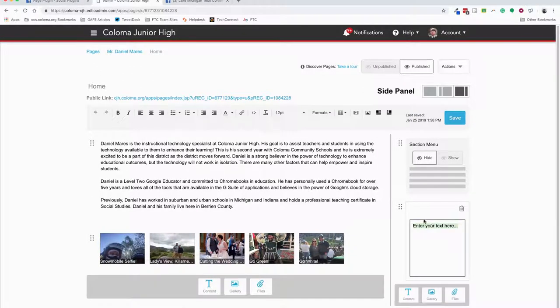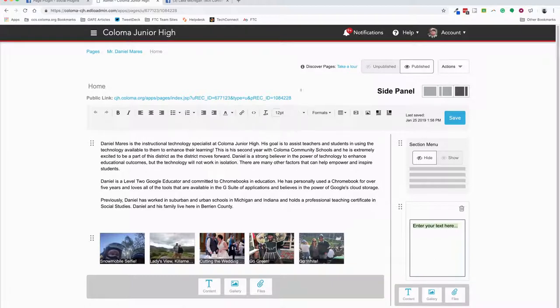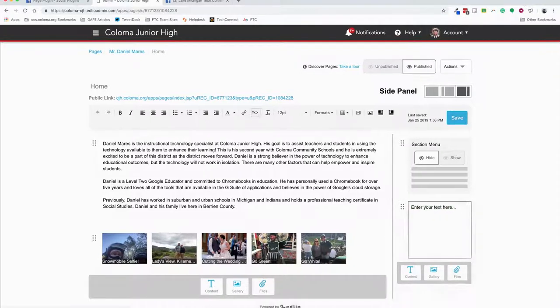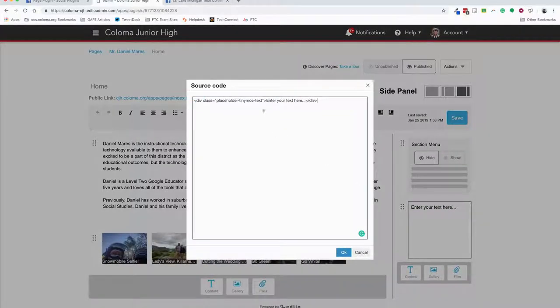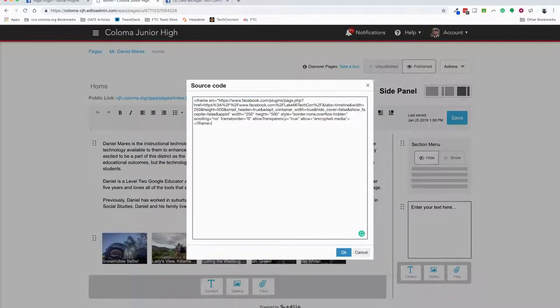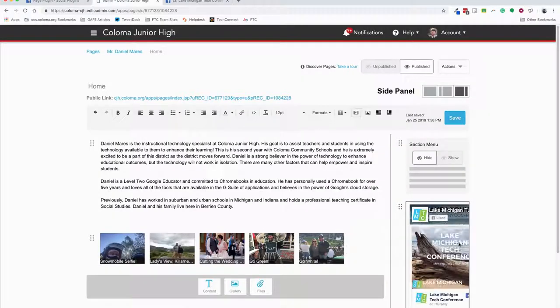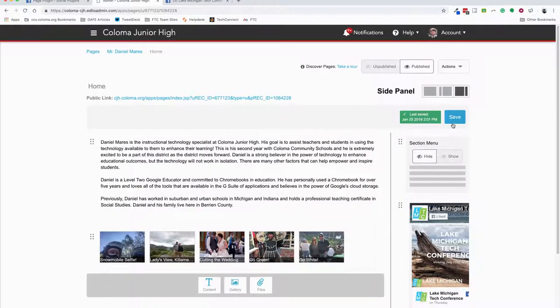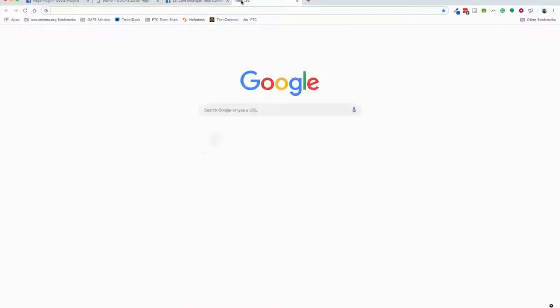Once that's there, I'm going to click on that text, go over here to my editing bar, and choose Source Code - it looks like the caret keys. I'm going to paste that from my clipboard in there, push OK, and now you'll see it there once I hit Save.